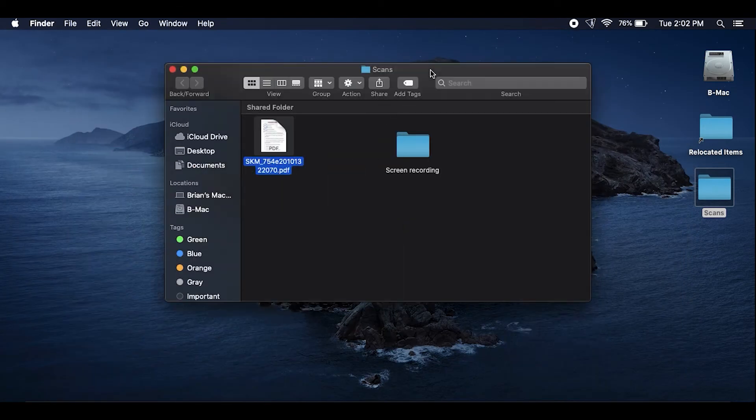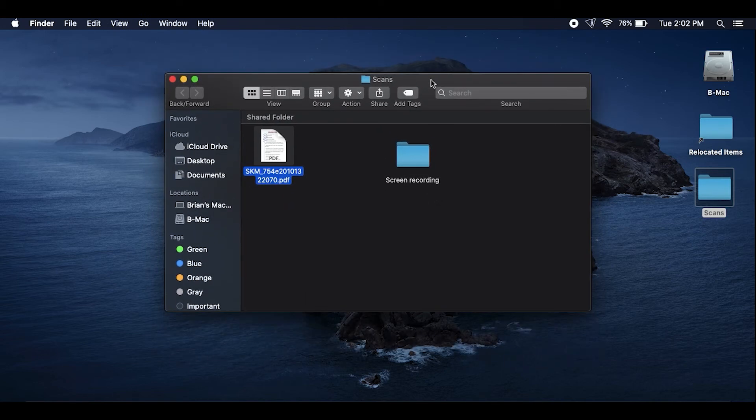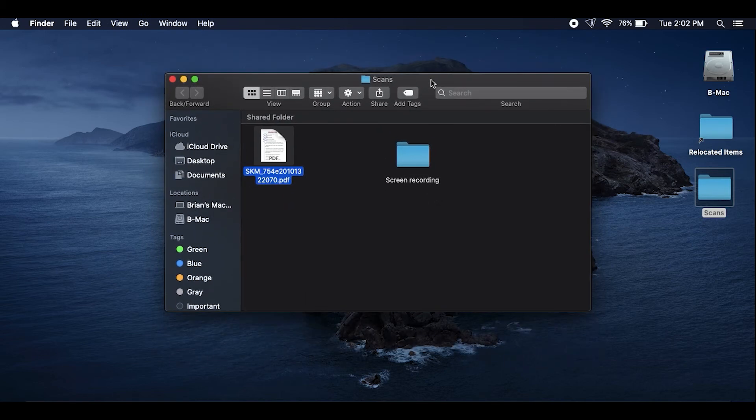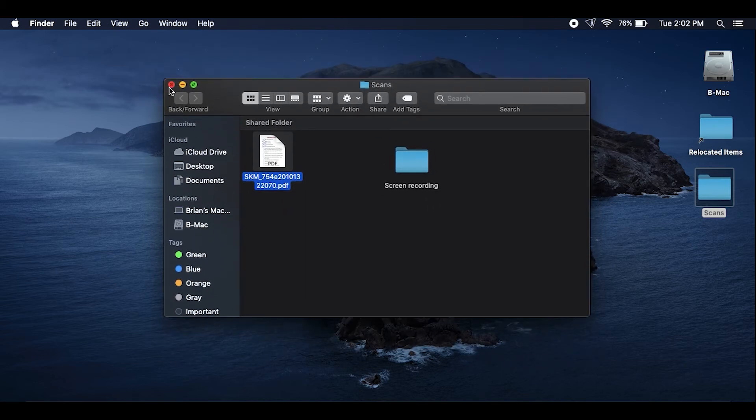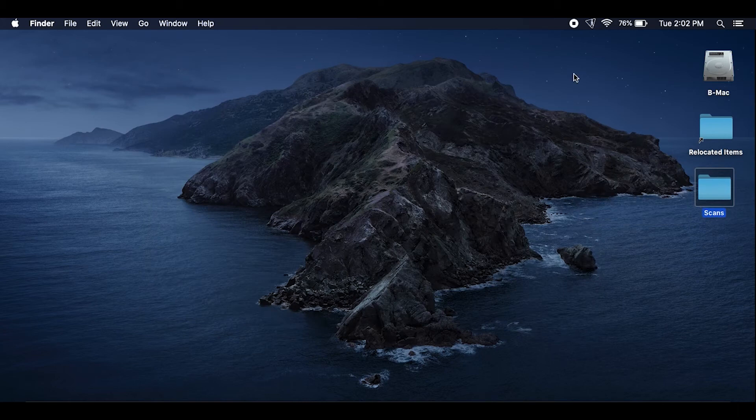There's going to be one other thing I want to talk about here which is going to be your IP address. Now if your IP address changes, which I'm going to show you in a minute.